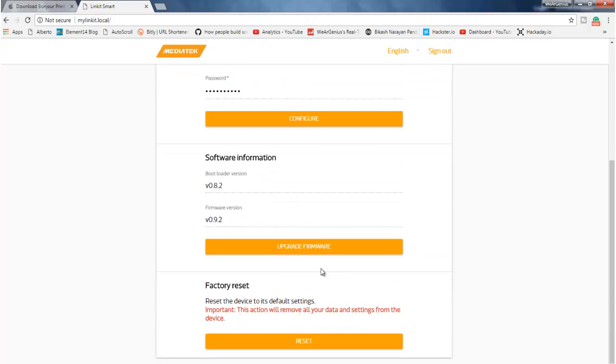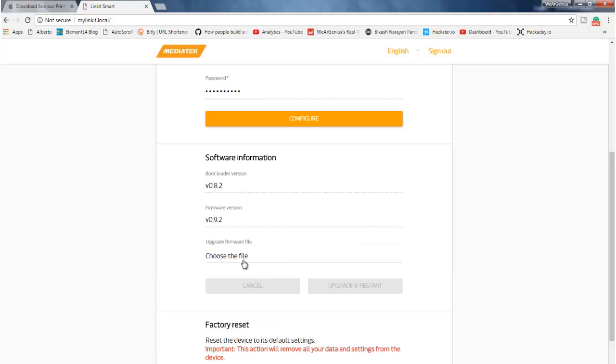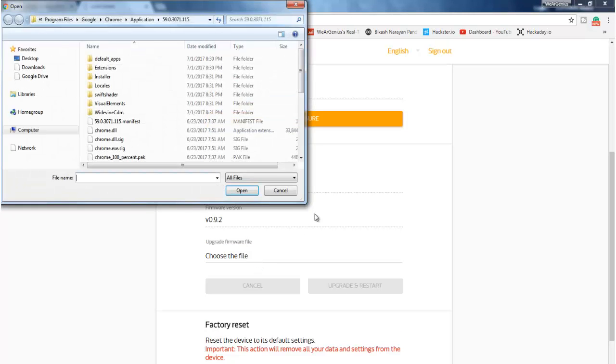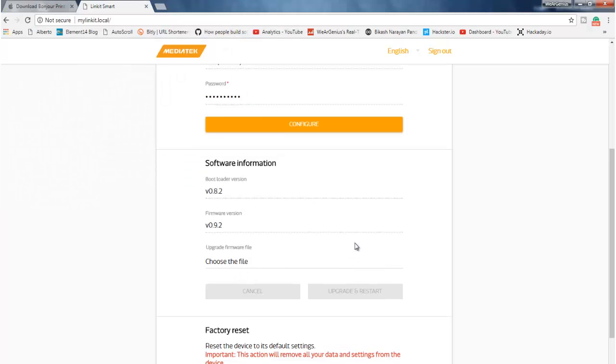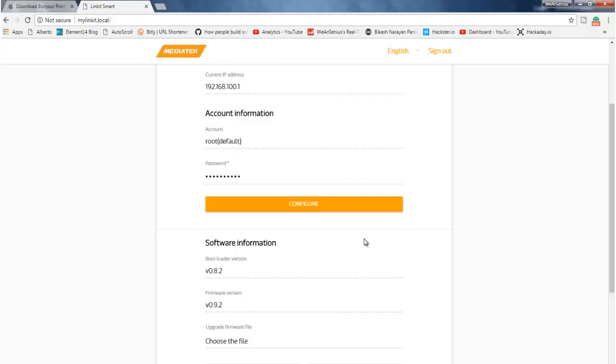Now, over here, we can upgrade the firmware, and for that we will just need the right firmware file for that. So what we will do is, we will not be updating from here, instead we will get into the terminal by using SSH, and we will try to update there only.